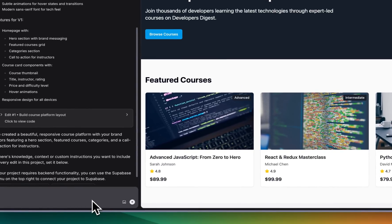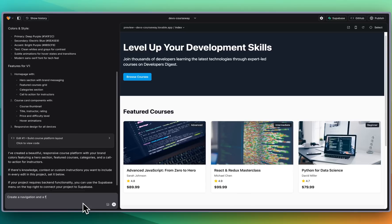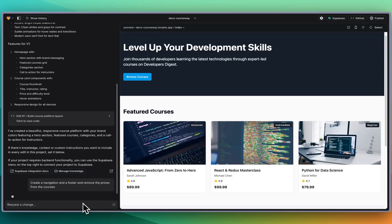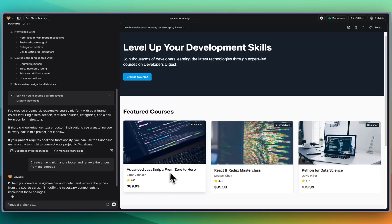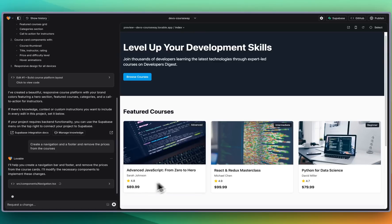I'm going to say create a navigation and a footer and remove the prices from the courses. I'm not going to be integrating anything like Stripe or anything like that within this video. I'm just going to show you the integration with Supabase and get the authentication setup and all of the pieces to actually have the data live within Supabase rather than being hard-coded.